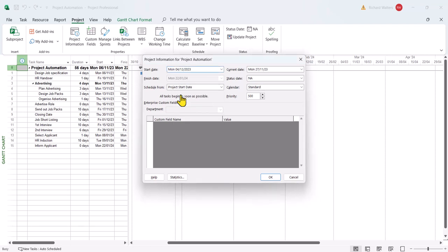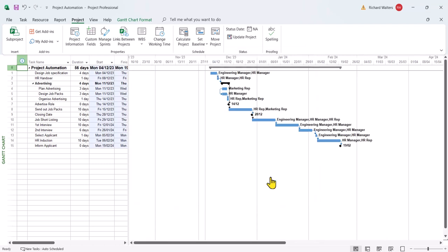And then when we click OK, you'll see all the dates will now align with this new start date. Now this is only available in auto-scheduling, so manual scheduling, this start date change wouldn't affect any manual scheduled tasks. And there we go.